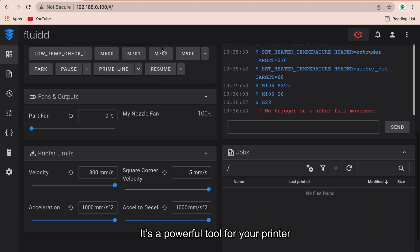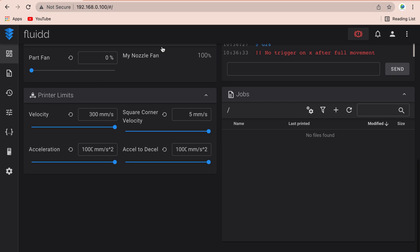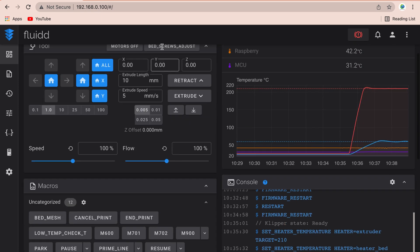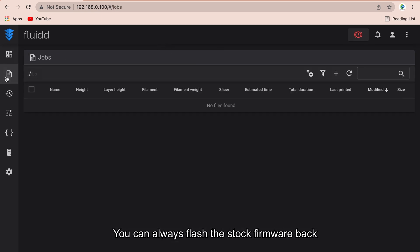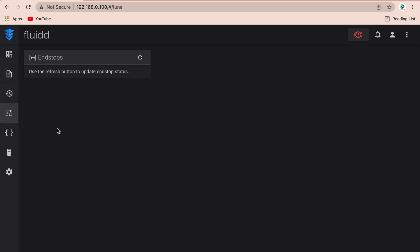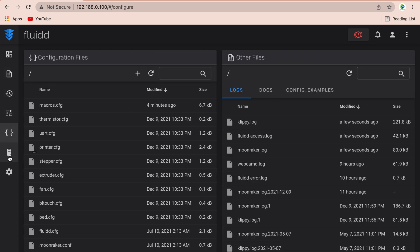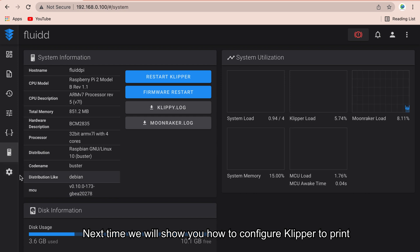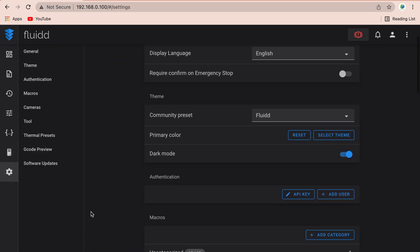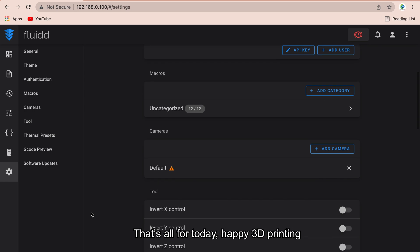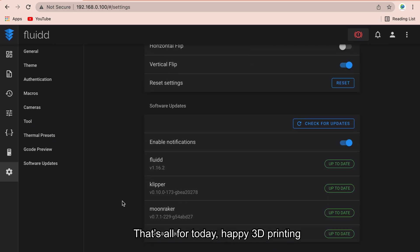It's a powerful tool for your printer. You can always flash the stock firmware back. Next time we will show you how to configure Klipper to print. That's all for today. Happy 3D printing.